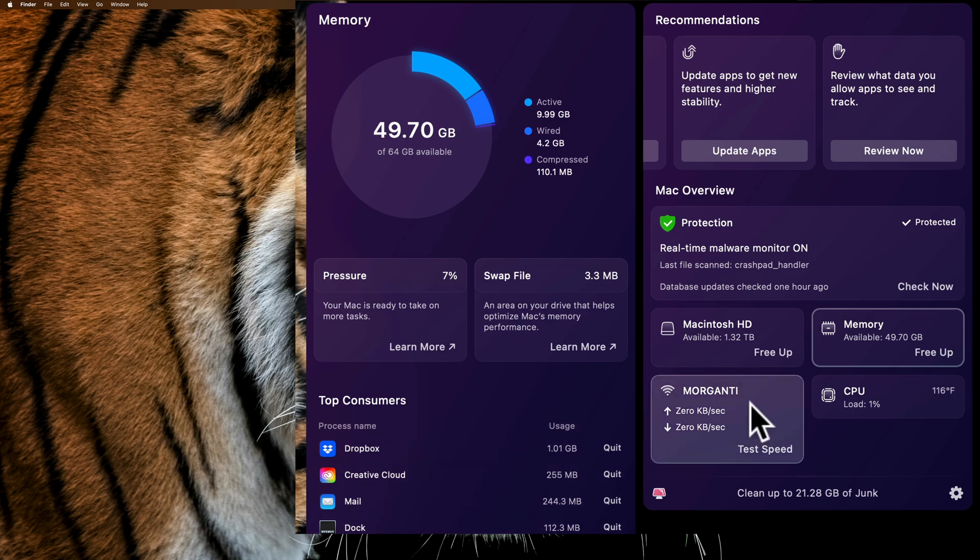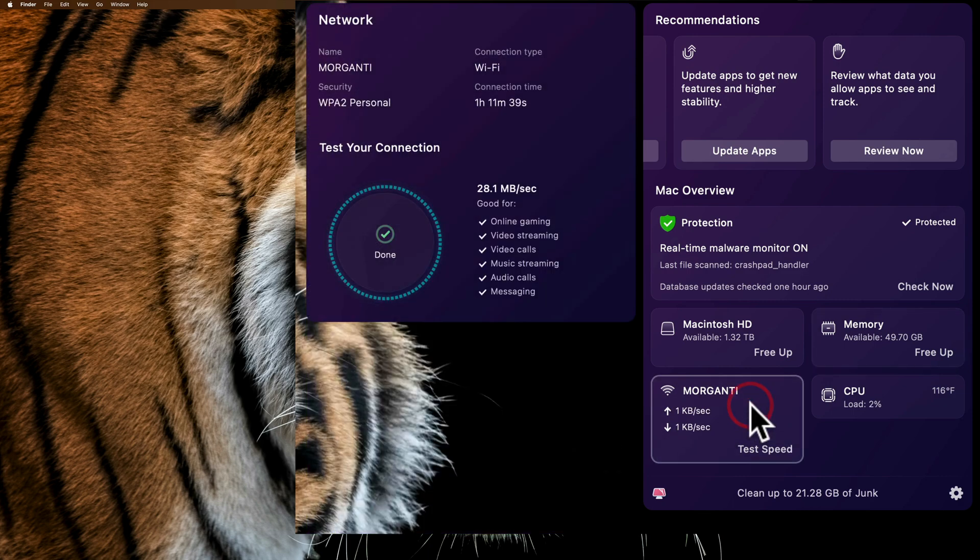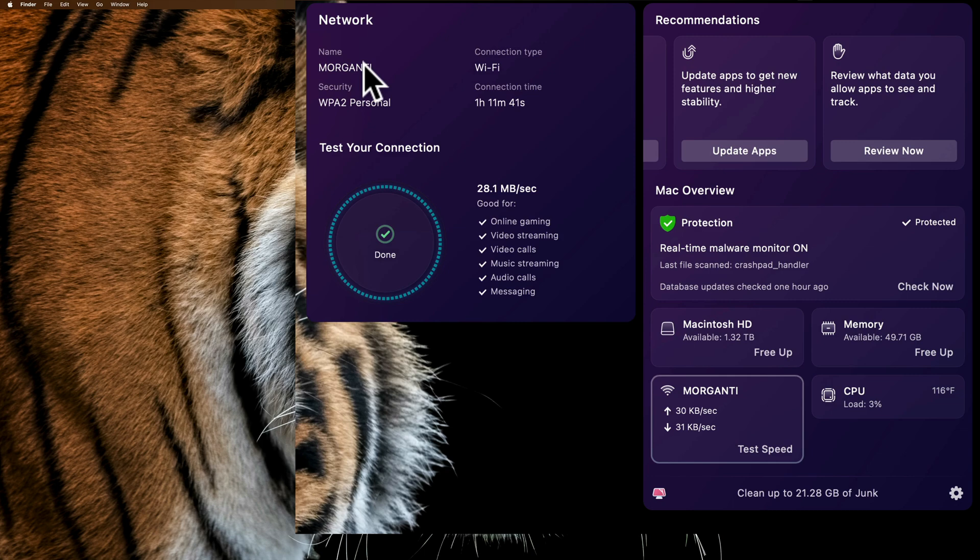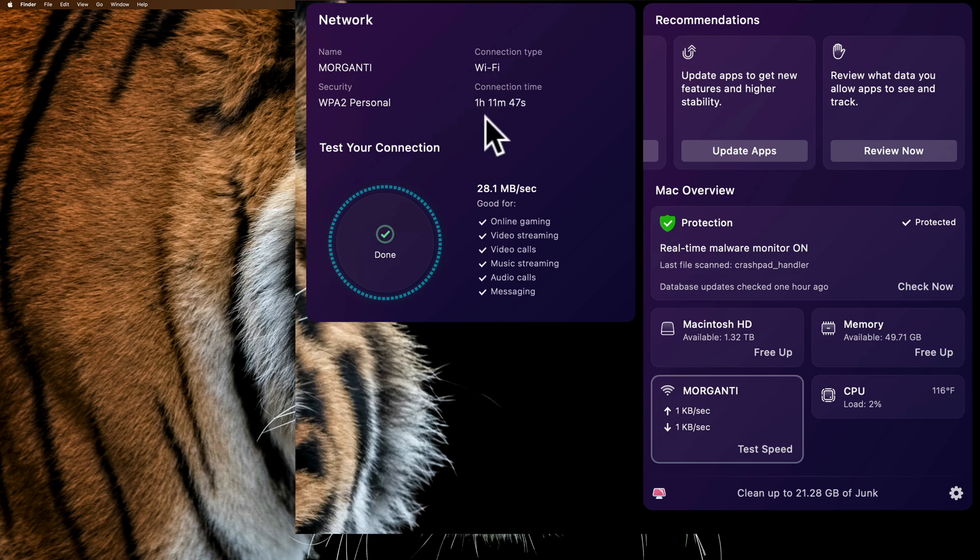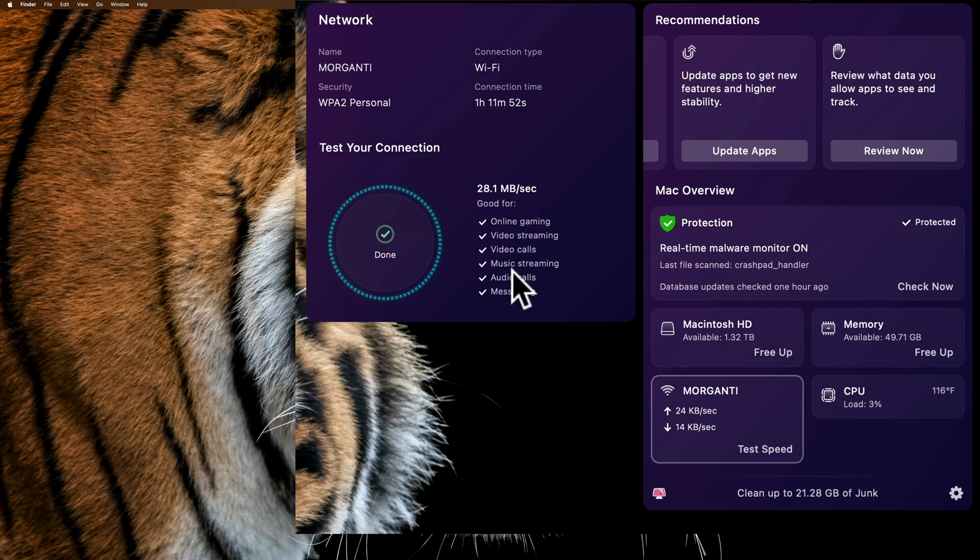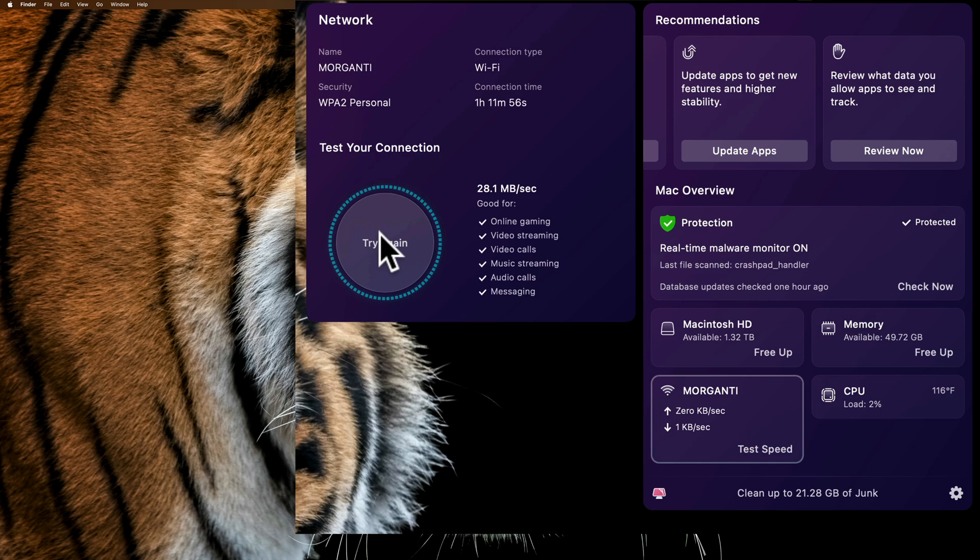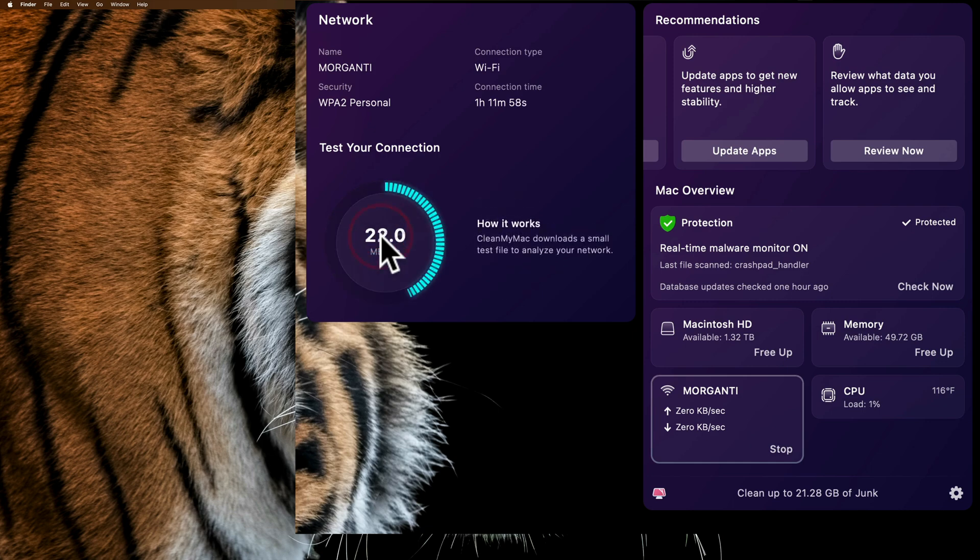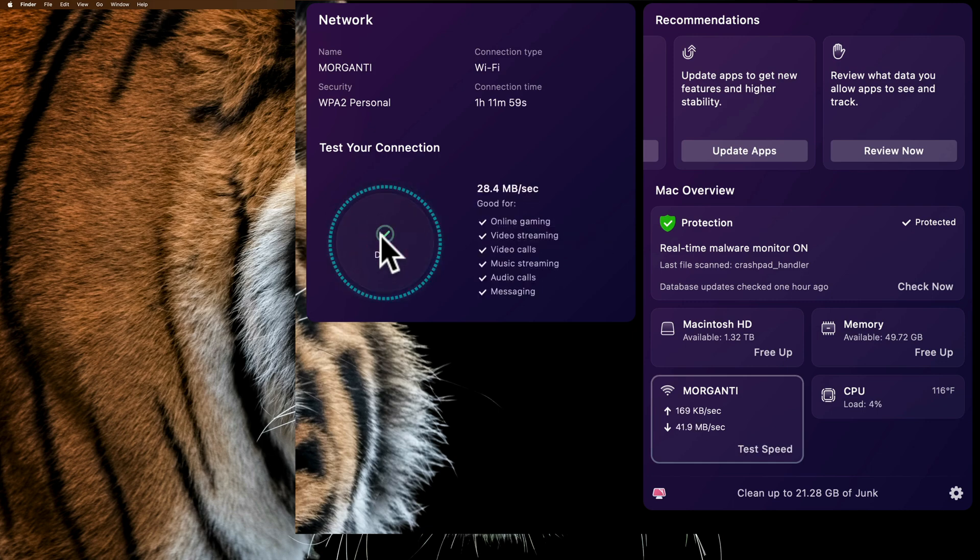Over here, we have Wi-Fi information. You can see I call my network Morganti. That's pretty innovative. The security I'm using and some more information, how long my connection has been, and some information about my speed and what it's good for. I could actually do another test of my speed here. You can see there. Just like that.